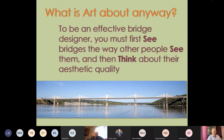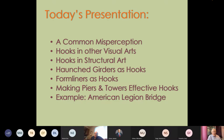Today's presentation will start with a common misperception about aesthetics, then talk about hooks in other visual arts, hooks in structural art, haunch girders as hooks, form liners as hooks, how to make piers and towers effective hooks, and finally an example of early ideas for the American Legion Bridge in Washington, D.C.